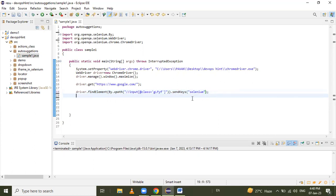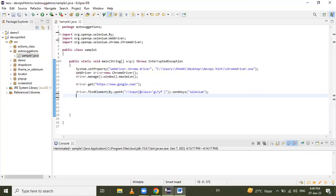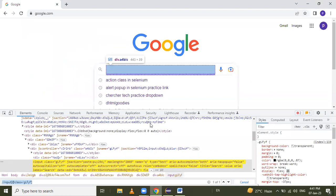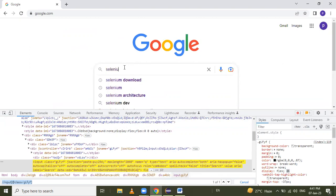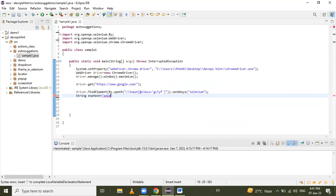After that, we have to create an expected reference variable. Use String as the type and give it the name 'expectedText', then assign it the expected text value: 'selenium web driver' — that is the text we want to search for.